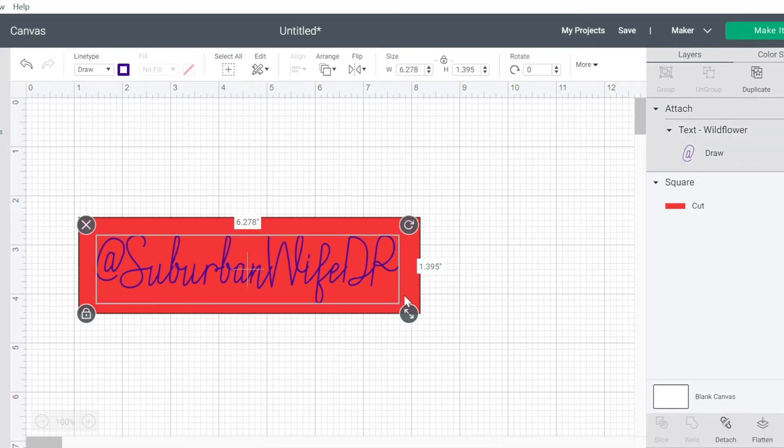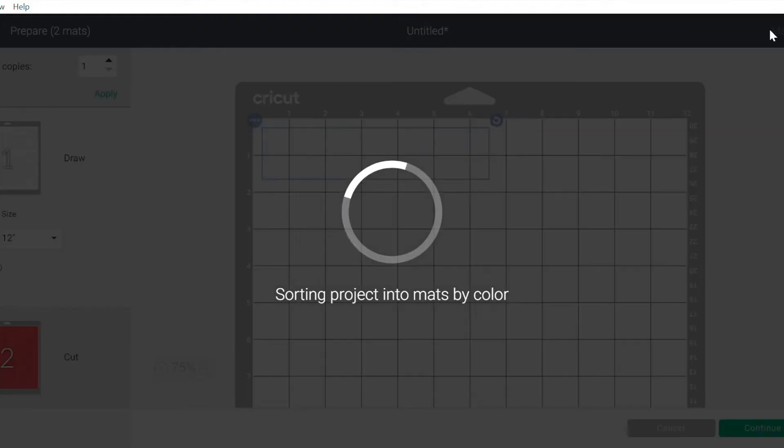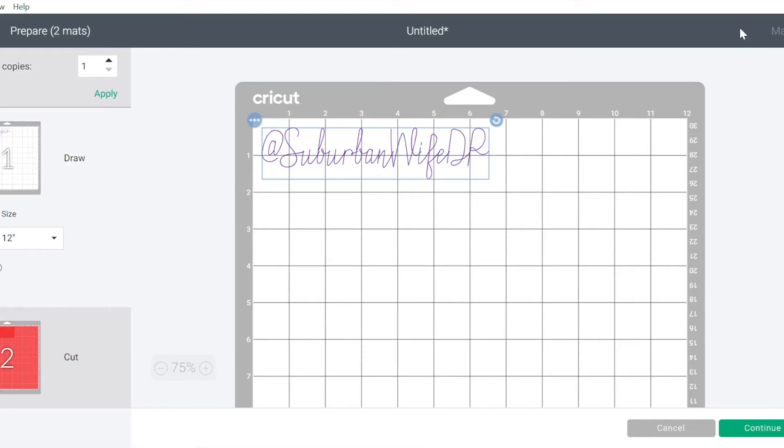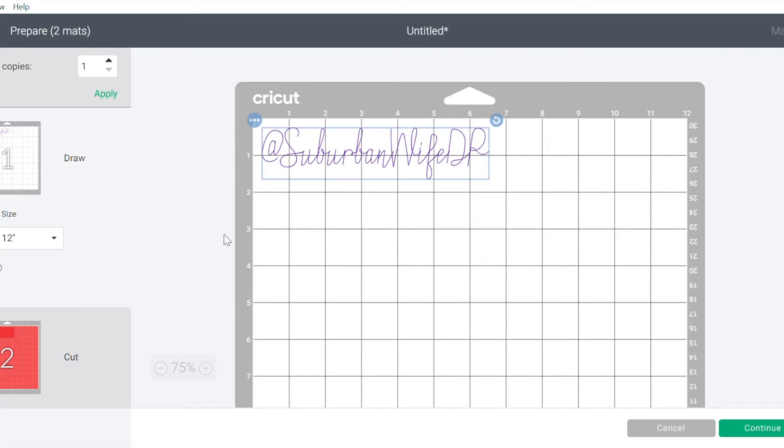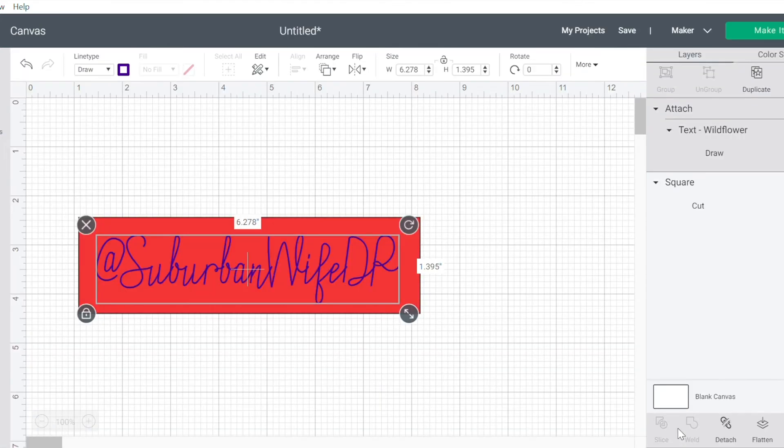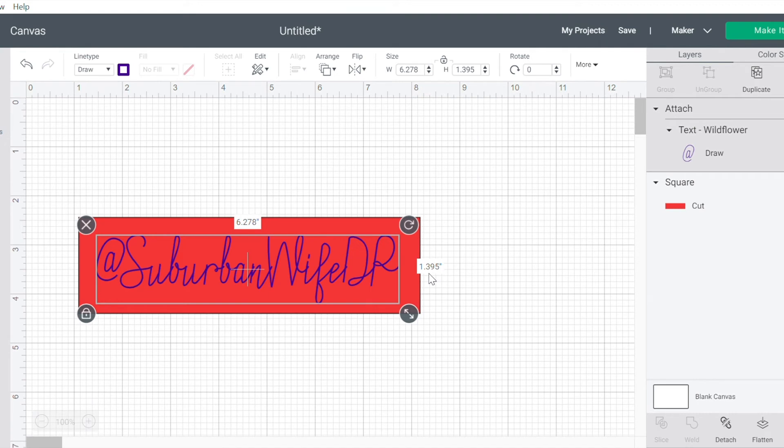Now if I were to just click make it right now, you'll see that the two things are separated. So my font is going to be on a different mat than my cutout. That's not what I want. I want to make sure that they're combined so that the font is writing exactly where I want it to be on this cutout. So I'm going to click cancel on this.